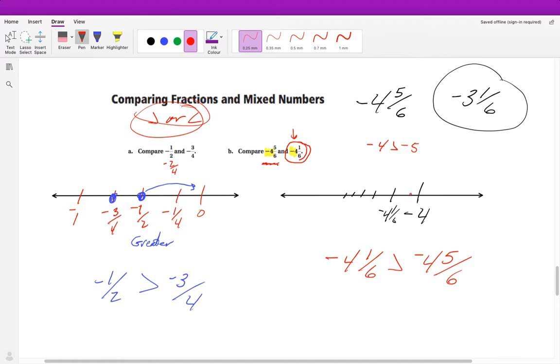Or I can plot them: counting by sixths — two-sixths, three-sixths, four-sixths, five-sixths. I can see that negative 4 and one-sixth is to the right of negative 4 and five-sixths, which confirms it is greater than.